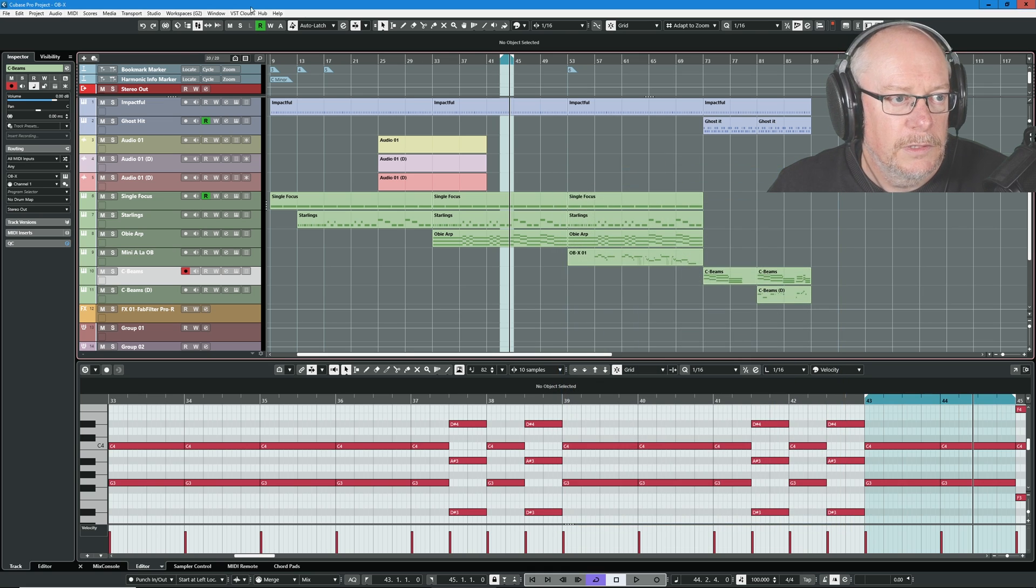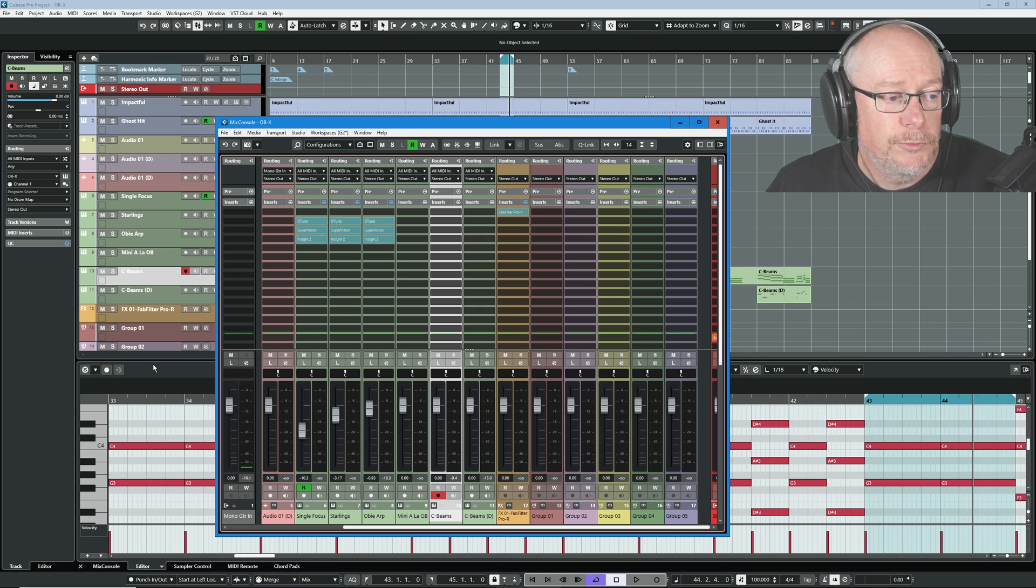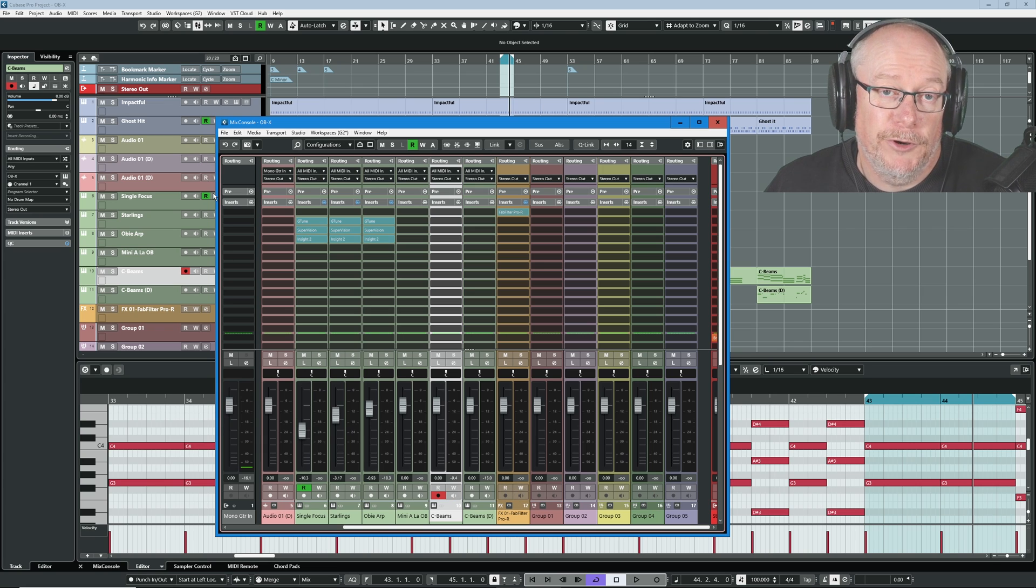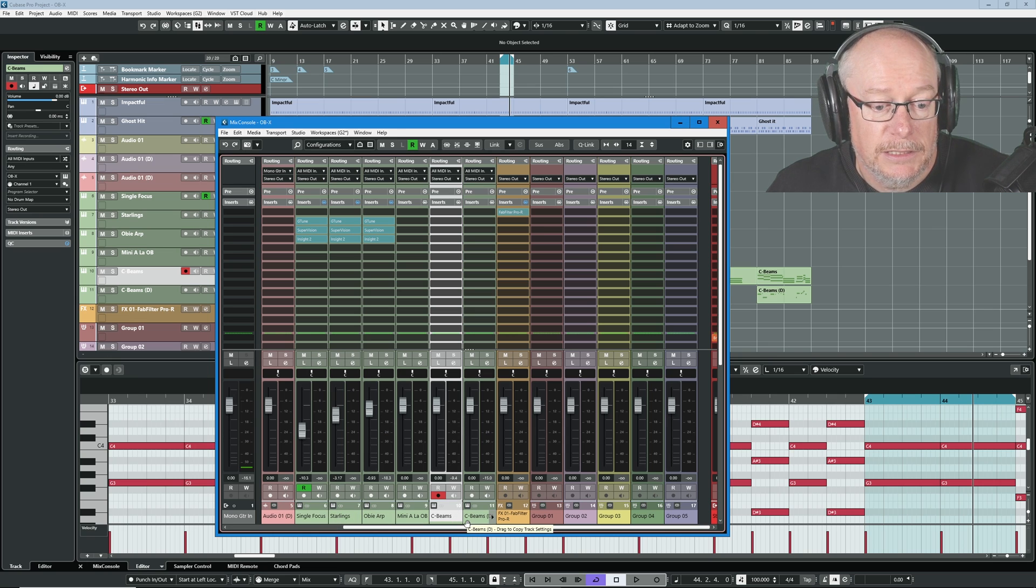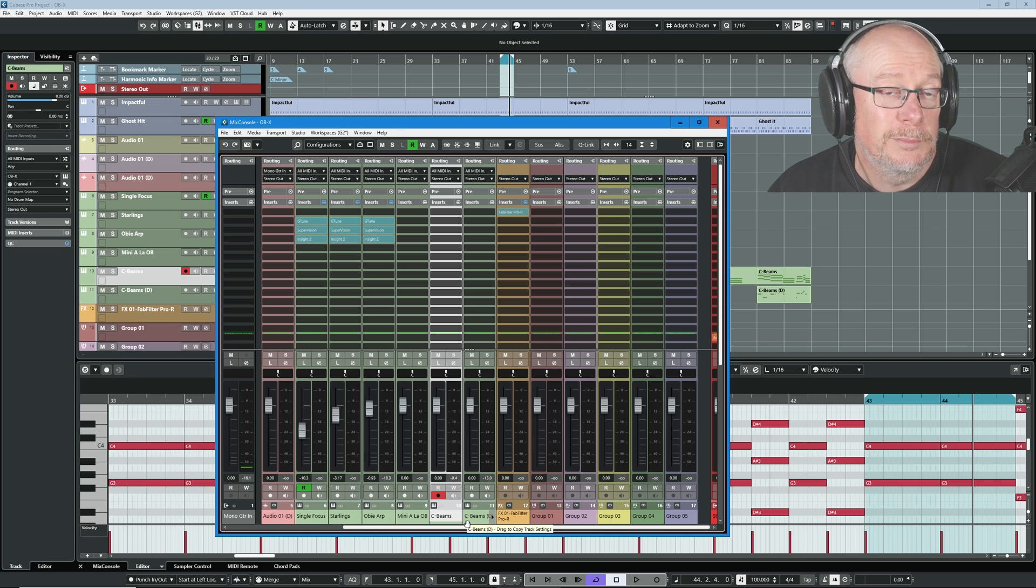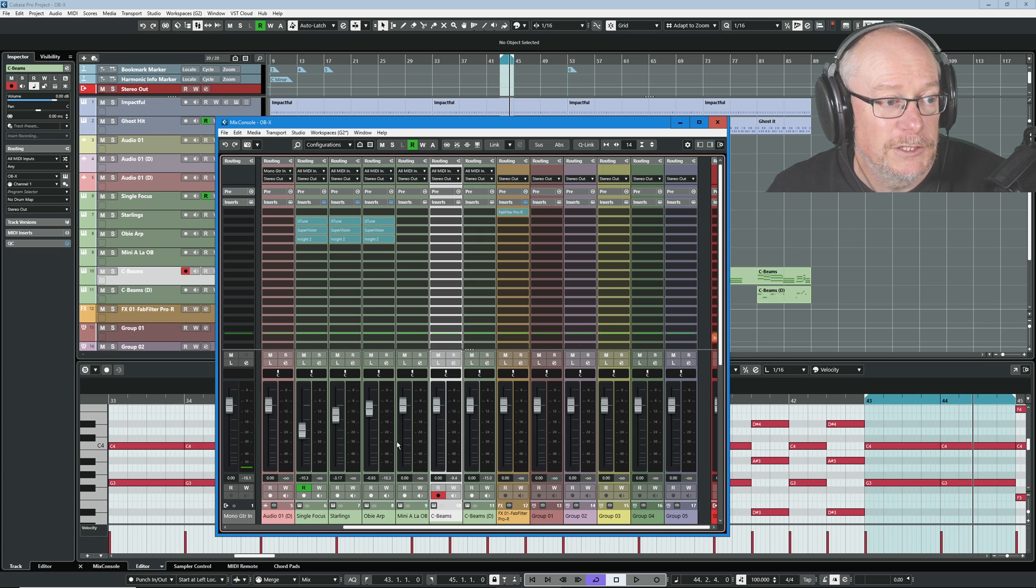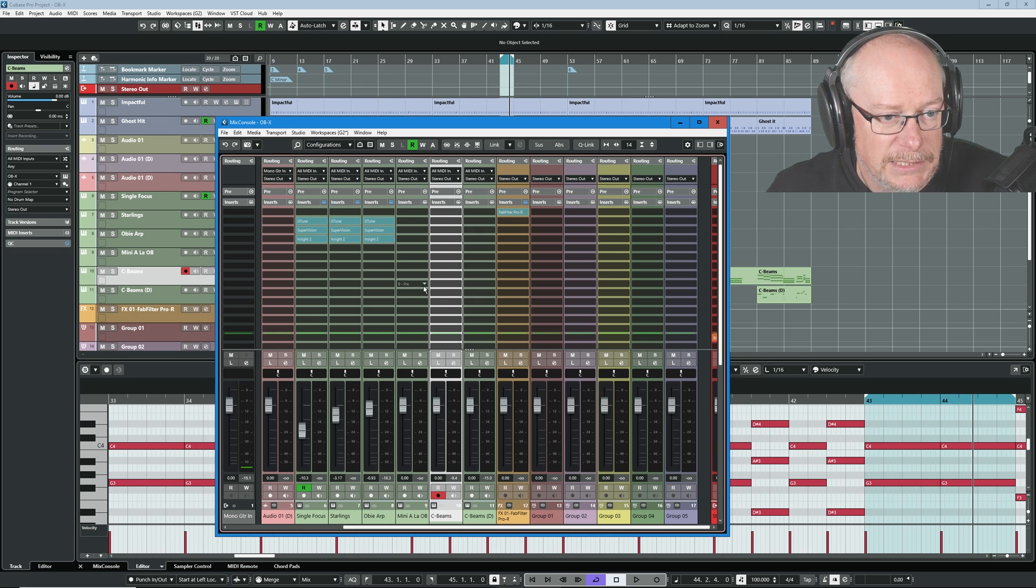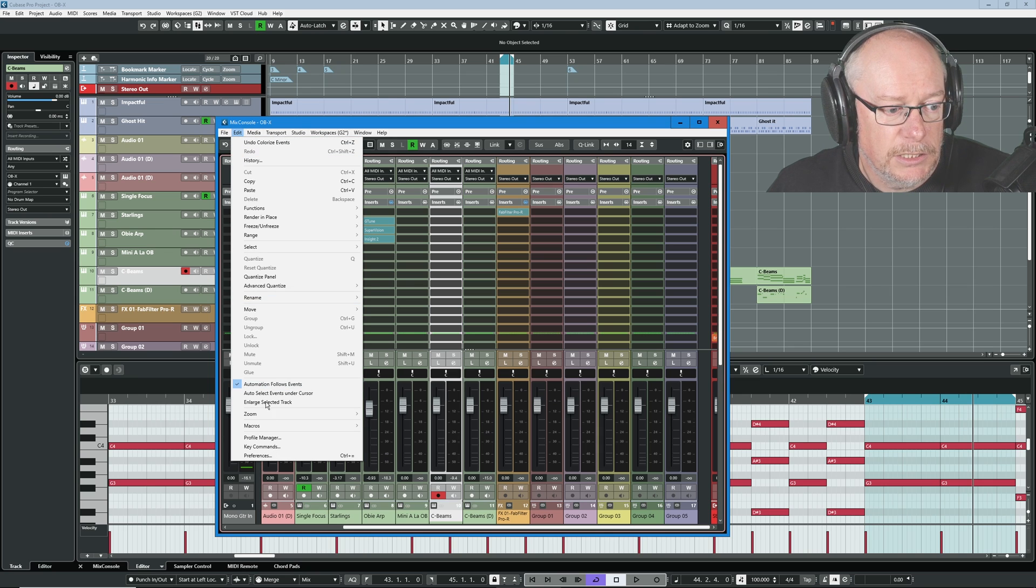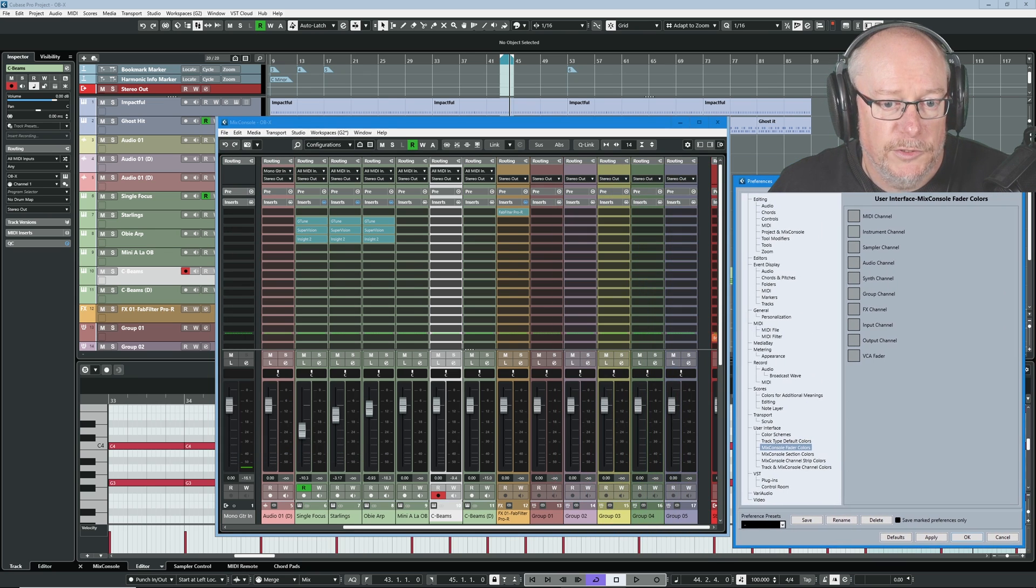Close this down and open my mix console. When you're choosing your project colors, all of the stuff that you do, make sure it works with the mix console as well. Because it has slightly different rules from the project view in Cubase. Can you see that the text is white on the track list and black in the mixer? I don't know how to change that. If you do, please drop a comment in the comments below. I would love to know why this text here in the track is white and the text in the mixer is black. Makes no sense to me.